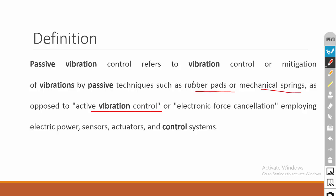In passive vibration control we use rubber pads and mechanical springs as isolator pads. For rubber pads we don't need to give any energy input, and for mechanical springs also we don't need to give any energy input. The system itself will absorb and control the vibration.